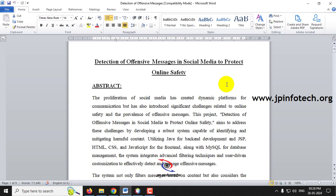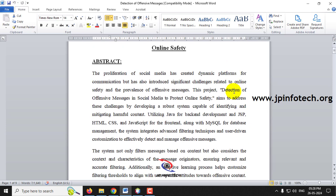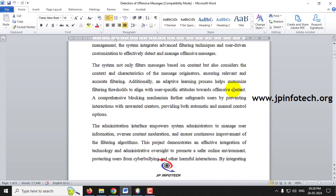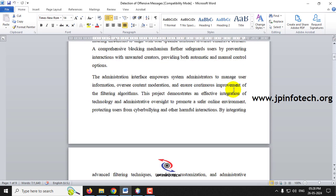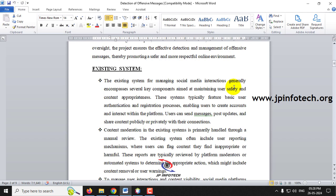In the abstract, nowadays many users are using social media and many are posting offensive messages. We developed a system to detect offensive messages and block such users. The project is similar to Twitter, with options for posting tweets, sending messages, and viewing the timeline. The administrator can identify offensive messages and block users.